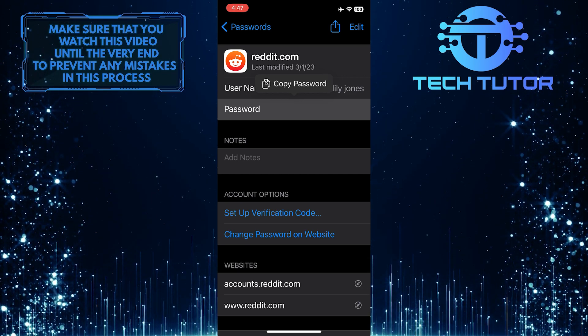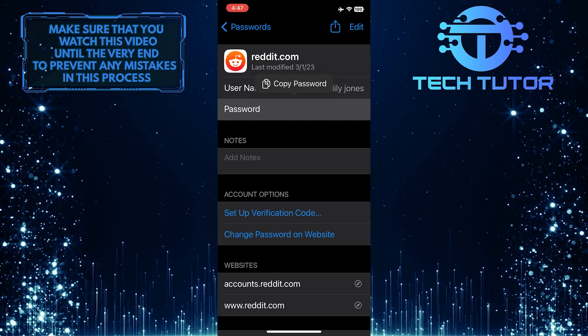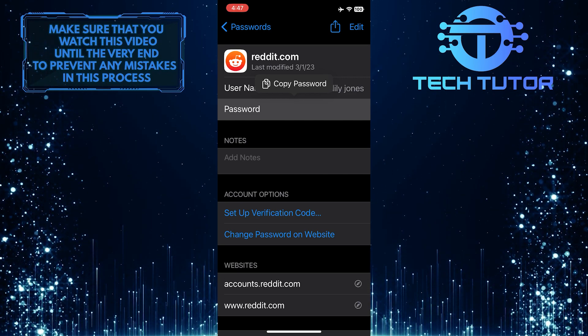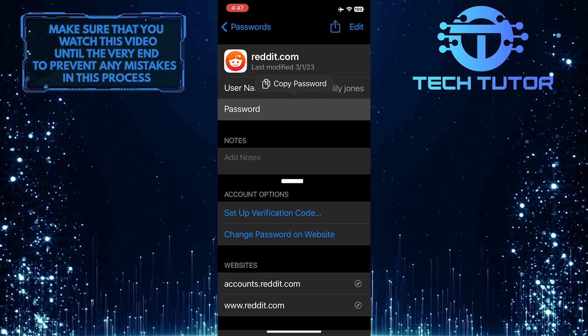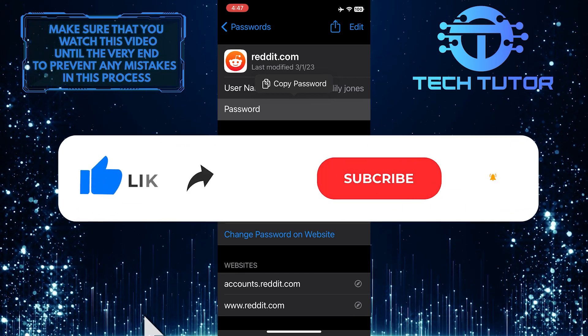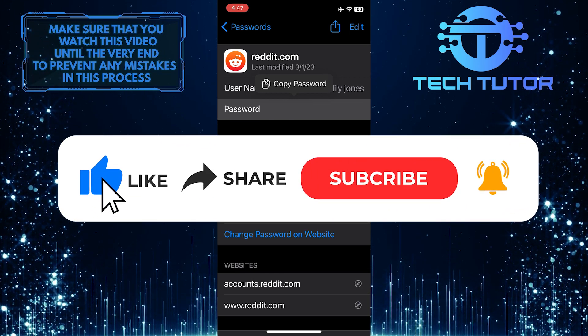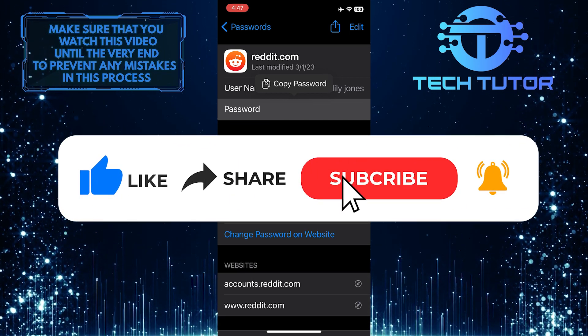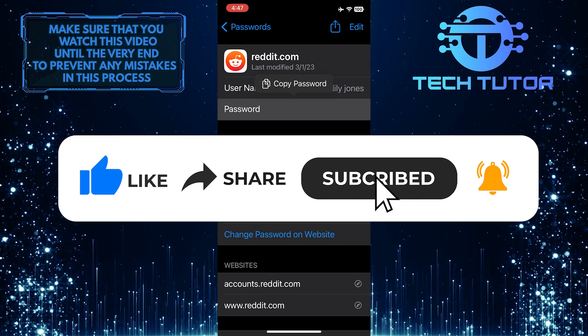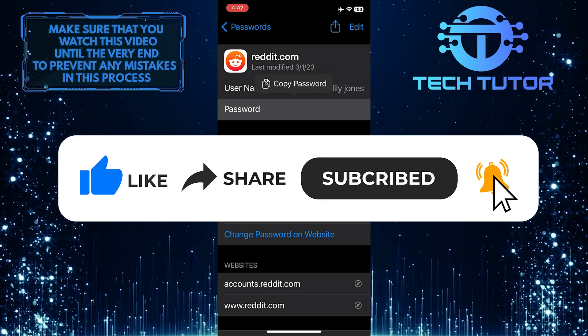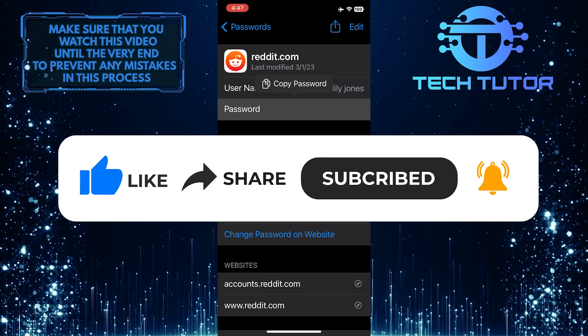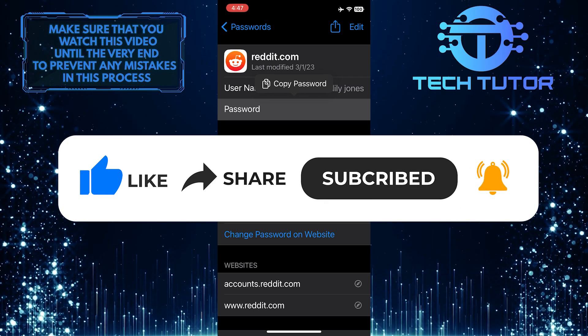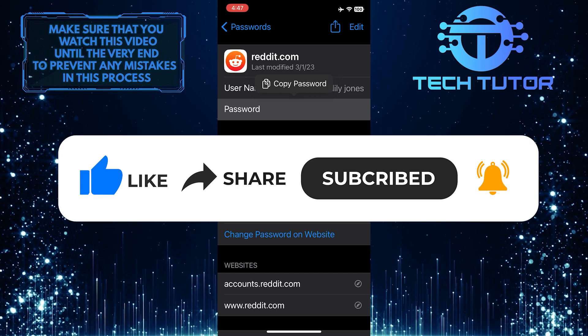If you have any questions about this whole process, please let me know in the comments section below. And if this video helped you out, please give it a big thumbs up and subscribe to this channel for more tutorial videos like this one. Thank you so much for watching and have a good day.